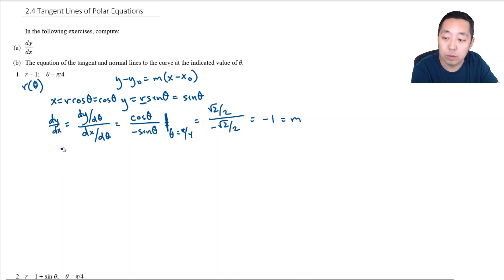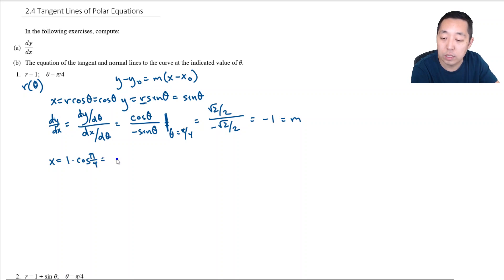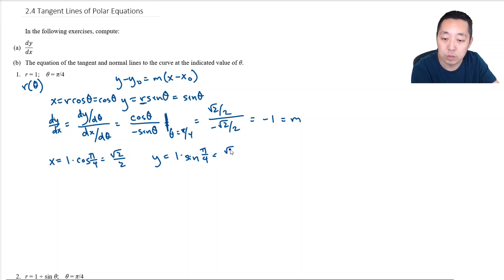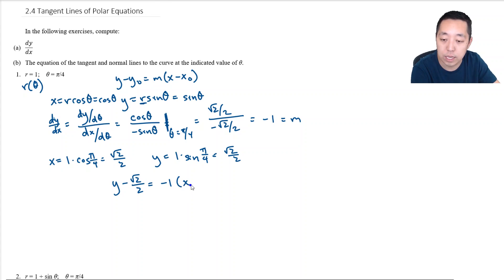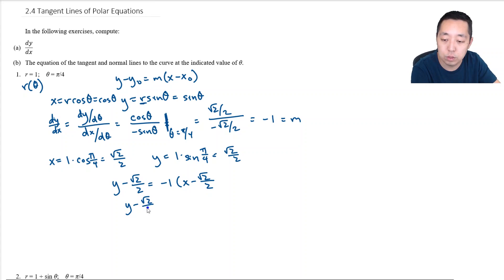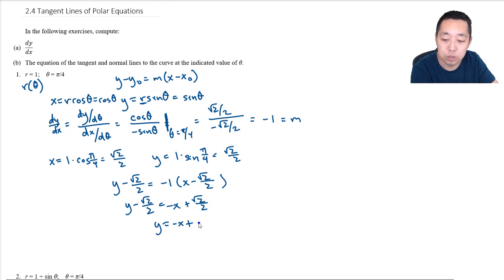Now what is the point? We use these equations to compute it. x equals 1 times cosine of pi over 4, which is root 2 over 2. And y equals r times sine of pi over 4, which is also root 2 over 2. So our point is (root 2 over 2, root 2 over 2). Using point-slope form: y minus root 2 over 2 equals negative 1 times (x minus root 2 over 2), which simplifies to y equals negative x plus root 2.